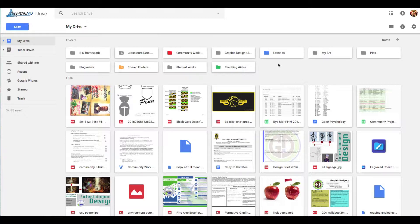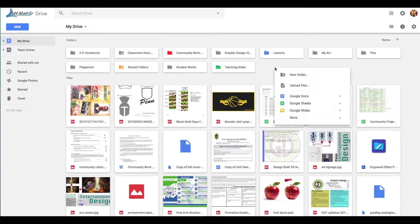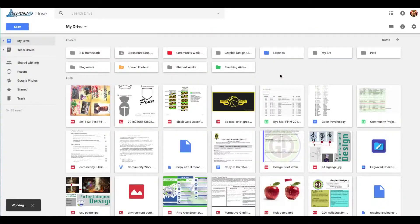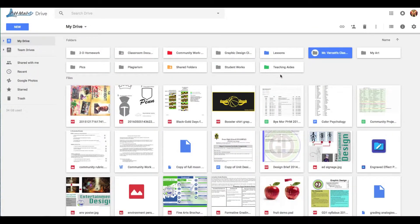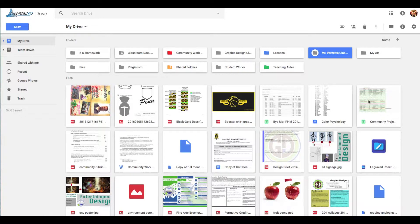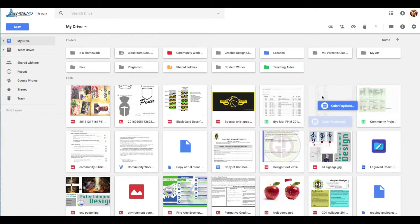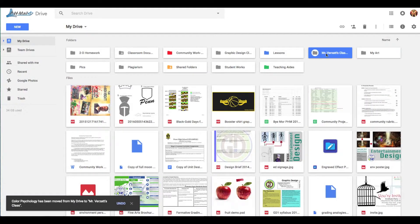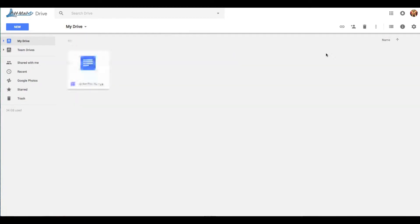So to do that, let's say you're my 2D student or my graphic design student, and you want to have a folder where you put all the things that I share with you. What you do is you right-click and go to New Folder, and we can type something in here like Mr. Verzat's Class. So if I ever share with you a file, you can then put that file in there. And so here's that folder that I've just made, and so for example, I could drag this little document on color psychology in there, and then double-click on that folder, and look, there it is.